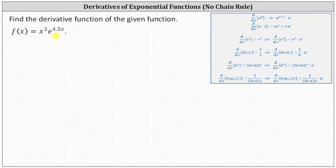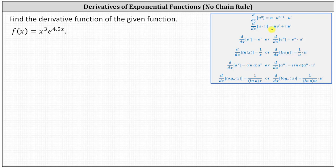Looking at the notes on the right, the product rule is stated as the derivative of u times v with respect to x equals u times v prime plus v times u prime, indicating the derivative is equal to the first function times the derivative of the second function, plus the second function times the derivative of the first function.